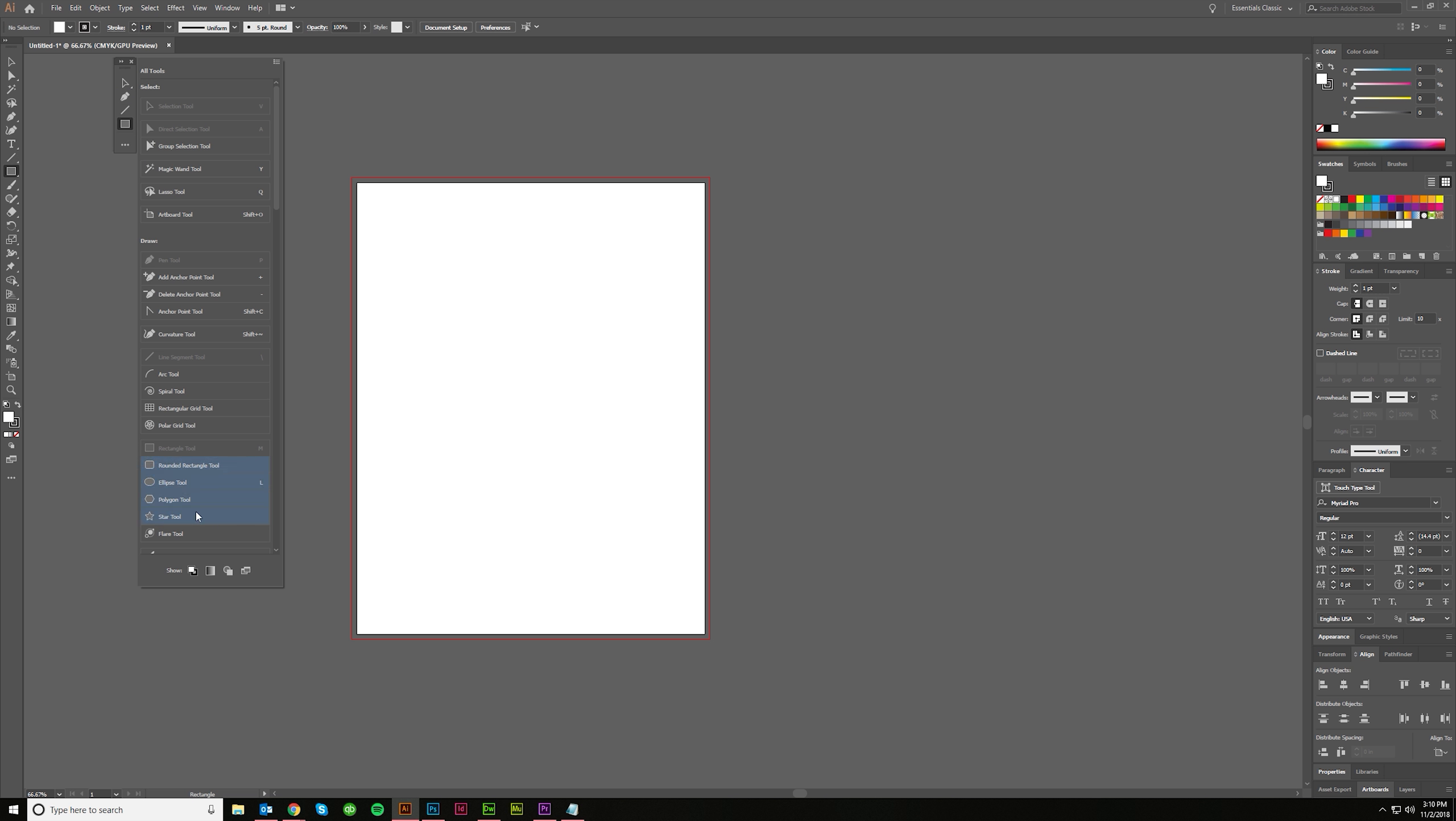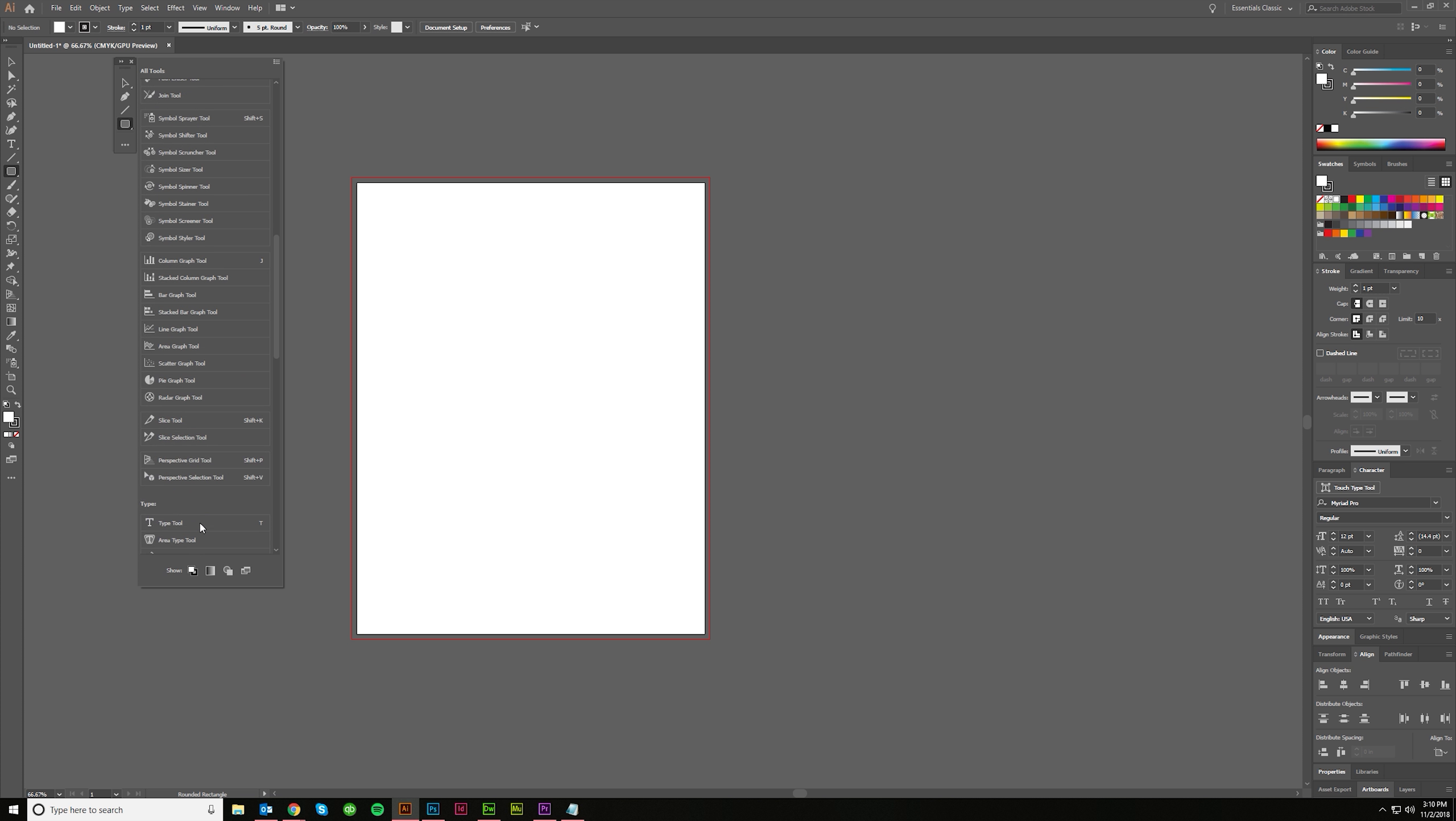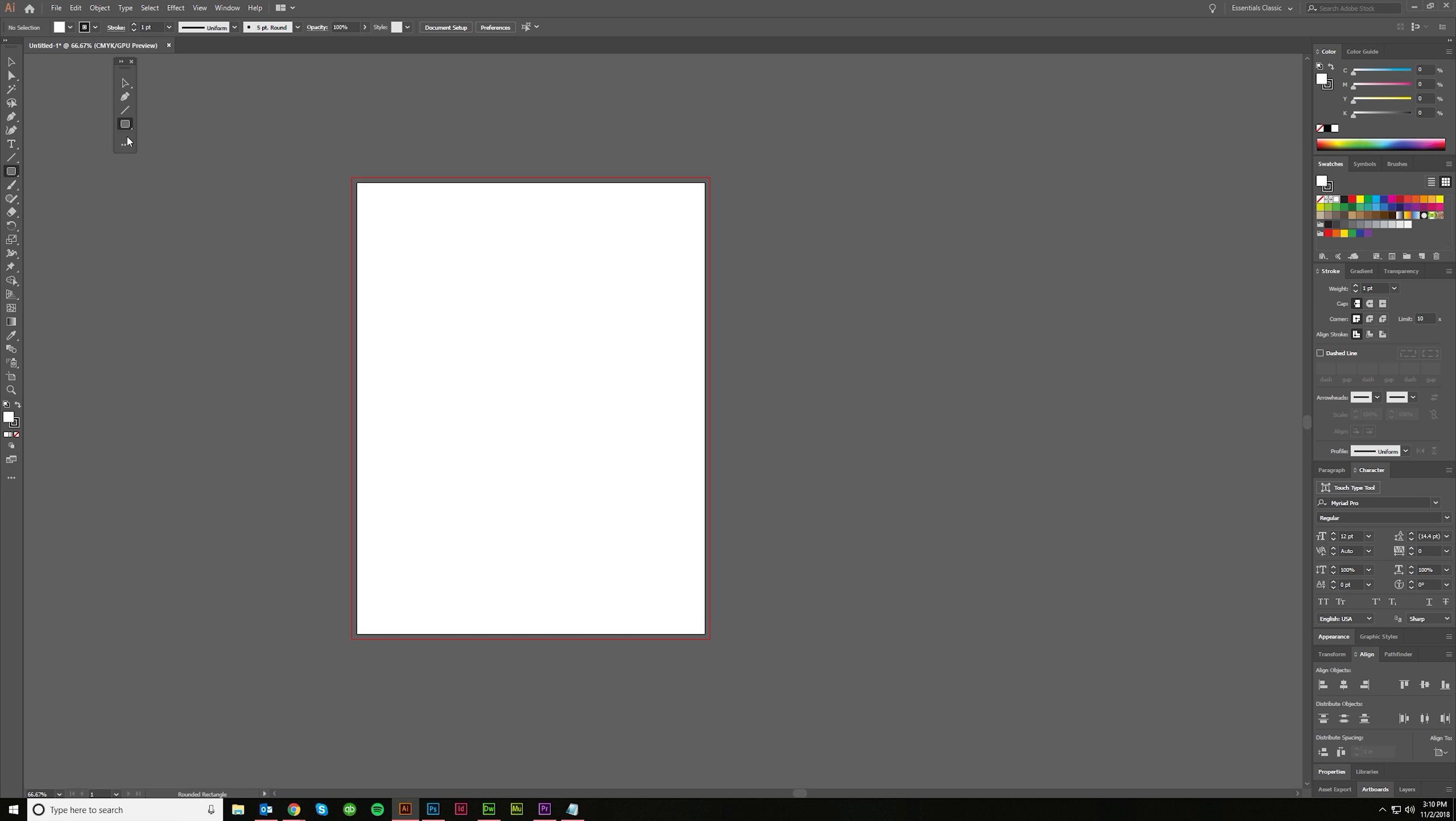You can grab multiples by the way, shift clicking or control click to grab multiples, bring them up here. Flare tool is rarely used. So maybe you don't mess with it. Maybe that's all, maybe that's it. You don't need any of the rest of these and you're saying, I'm done.